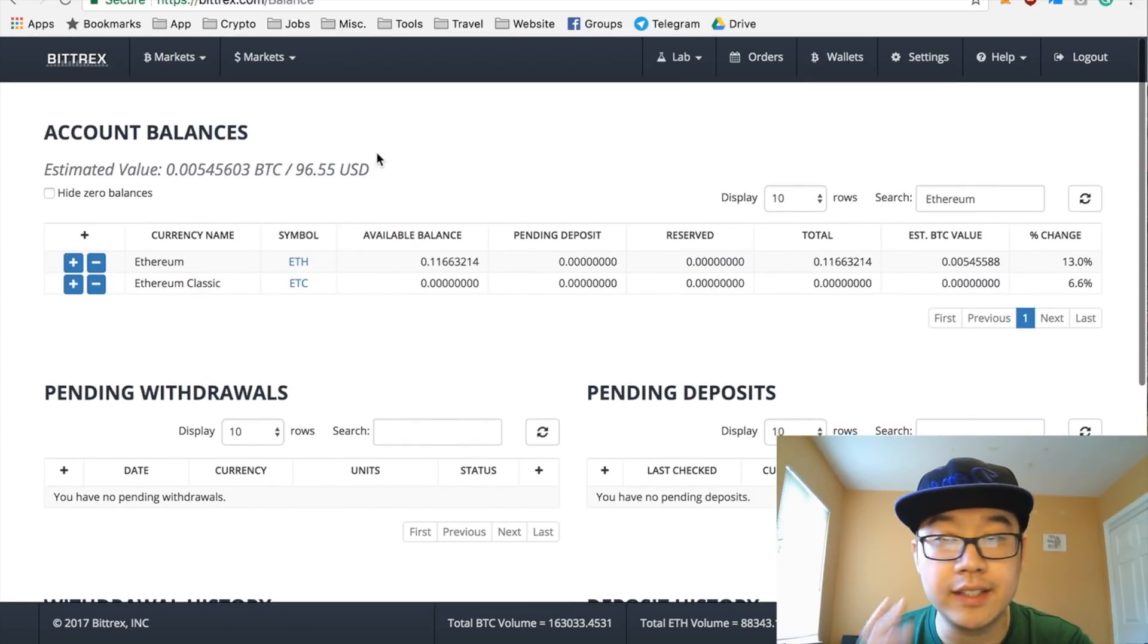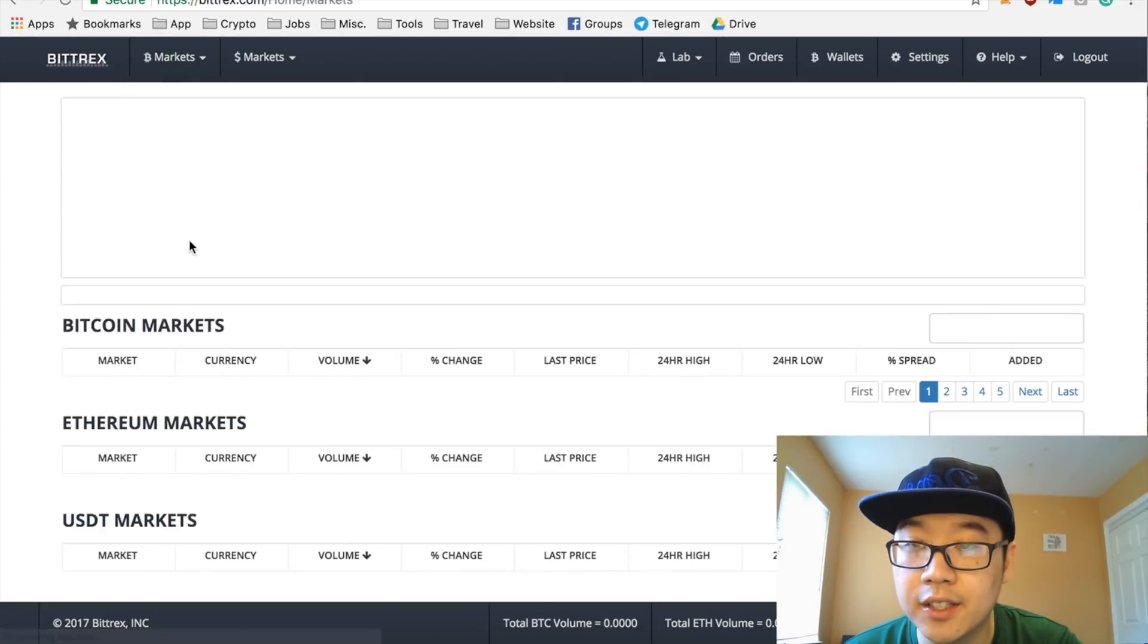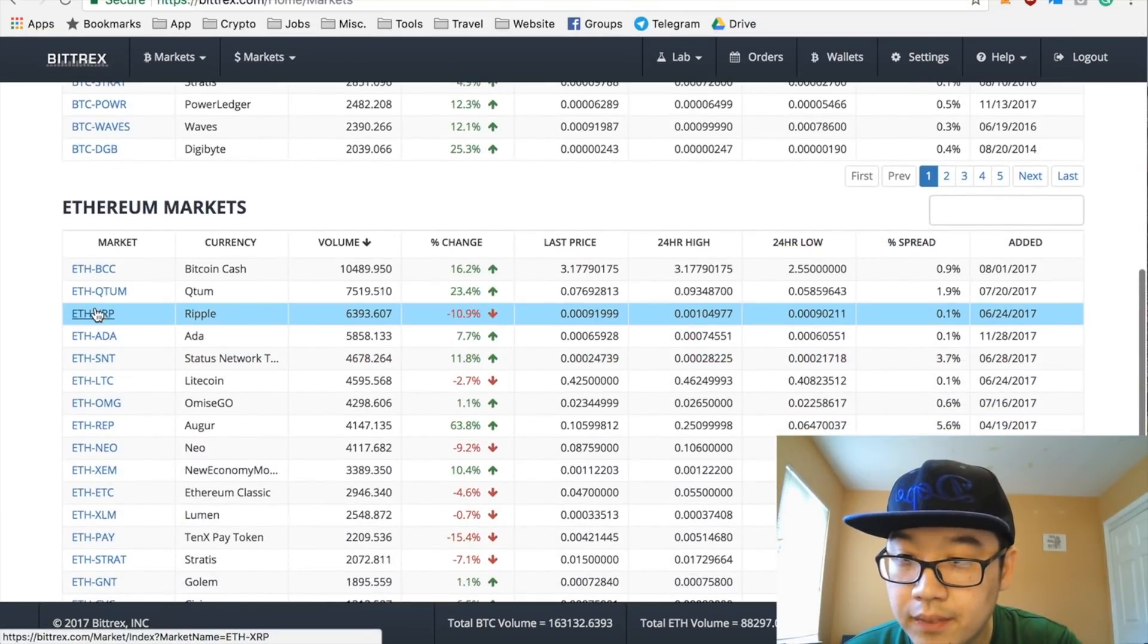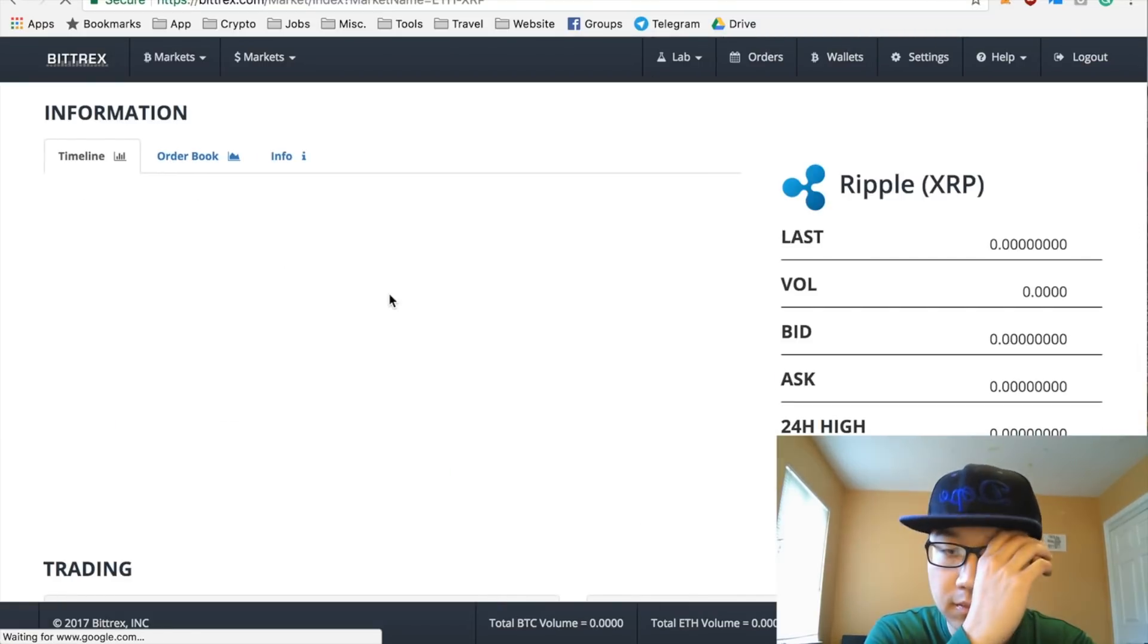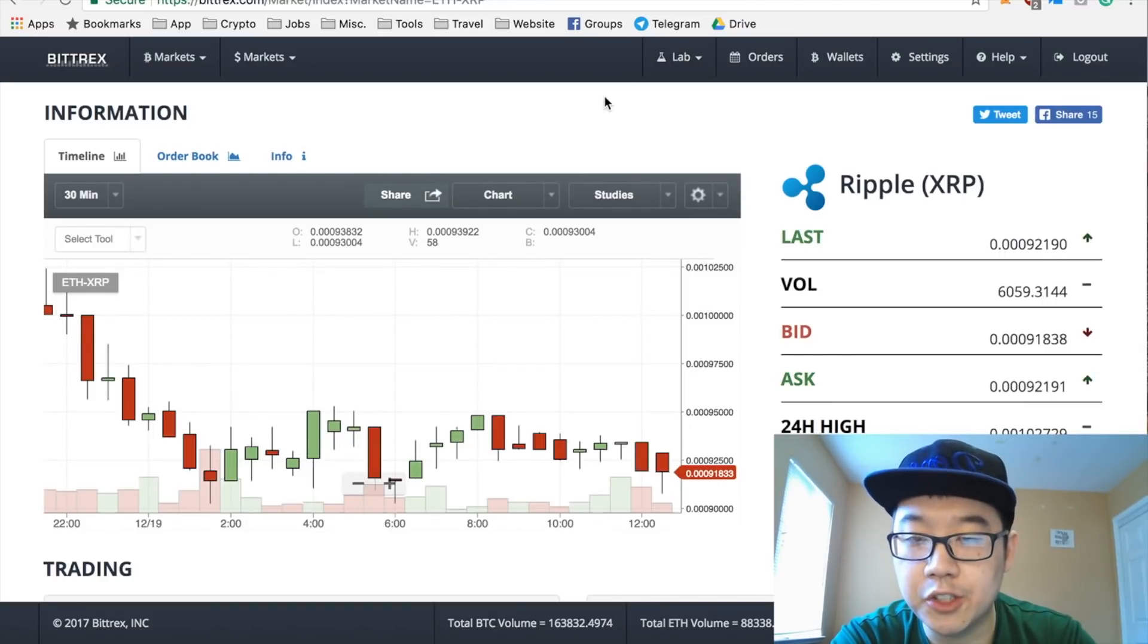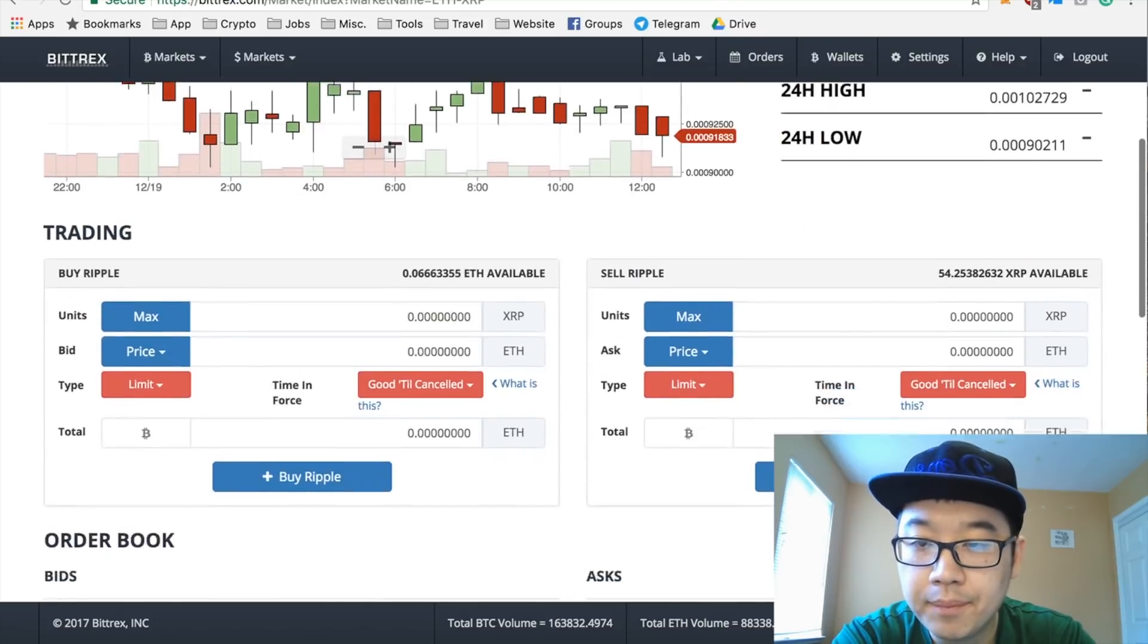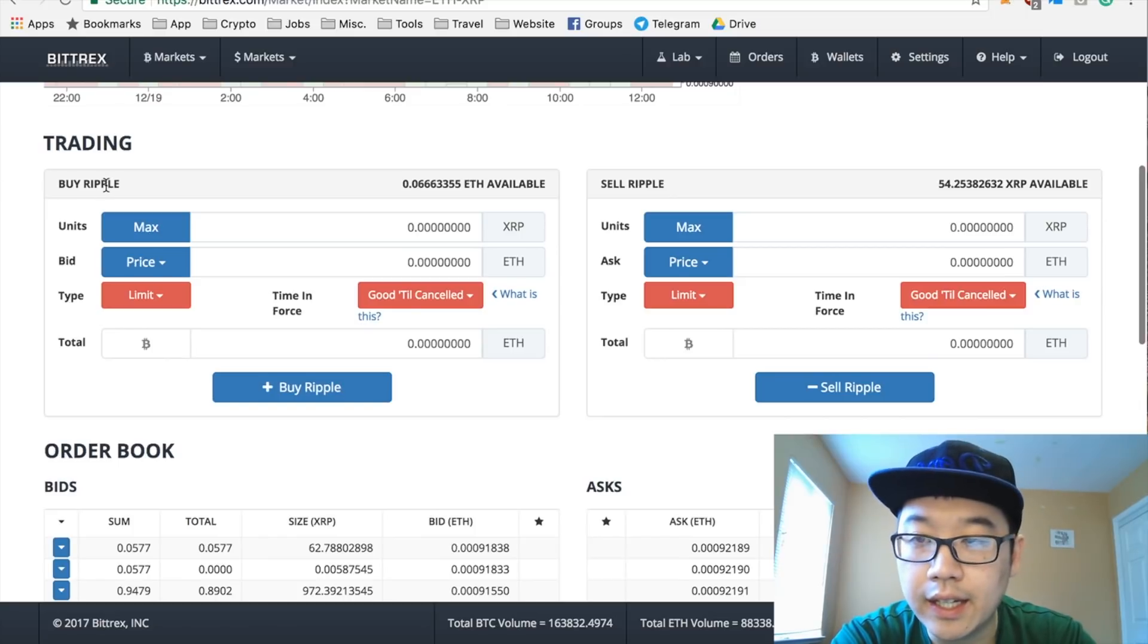So after a while it will move from this pending deposit column to available balance, and you might have to refresh the screen. Now you're ready to trade. Once again, go back to this home page by clicking Bittrex XRP, and you have a lot of stuff show up right here - like charts, different data - but the real interesting part is going to be this area, the trading interface. And as you can see, you can buy Ripple here or sell Ripple here.